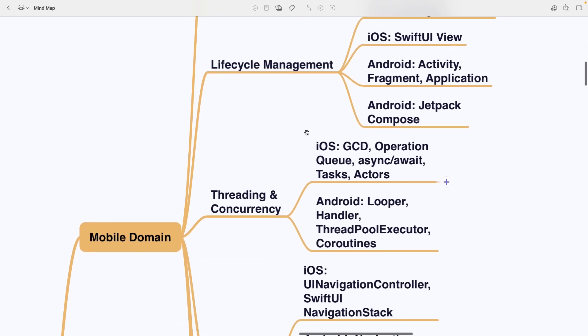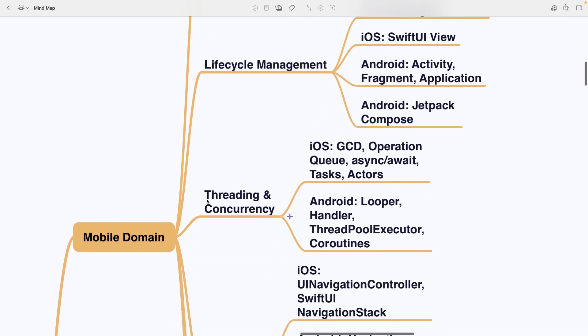Then there is a big topic of threading and concurrency. iOS uses GCD, operation queue, async await with tasks and actors, while Android relies on looper, handler, thread pool executor and coroutines.